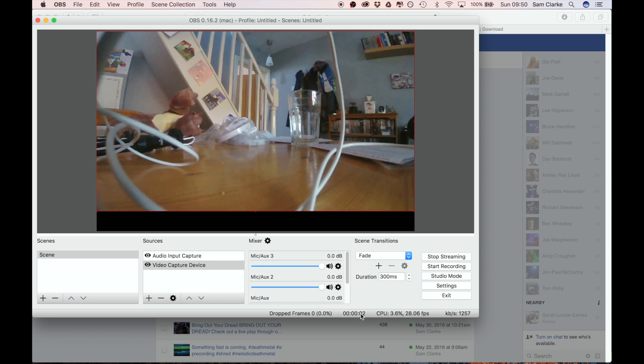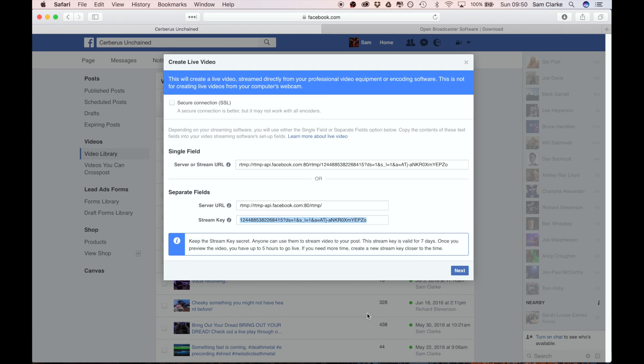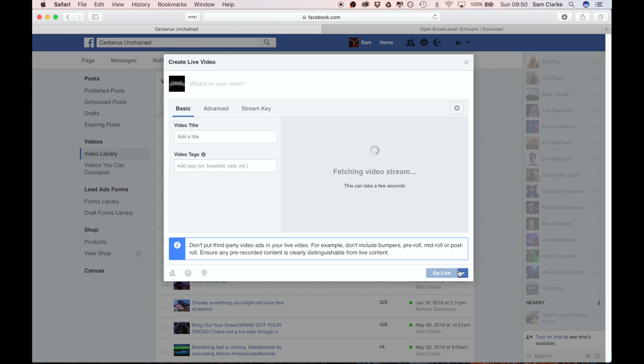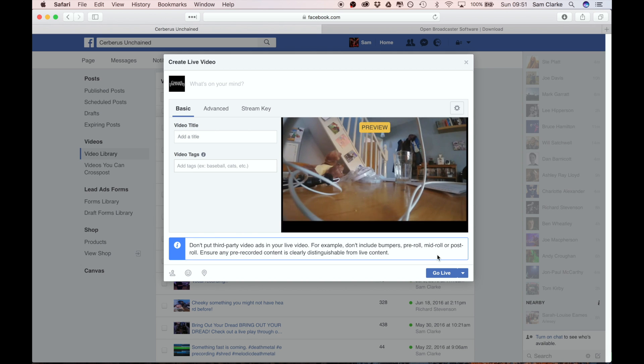If you go back to Facebook and go next, it's now fetching the stream. As you can see we're now ready to go live, so basically all we need to do now is hit the go live button and we would be live.